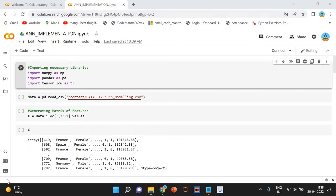In this implementation, we are using Python, Google Colab, Pandas, NumPy, TensorFlow, and scikit-learn. Let's understand the problem statement for the artificial neural network.